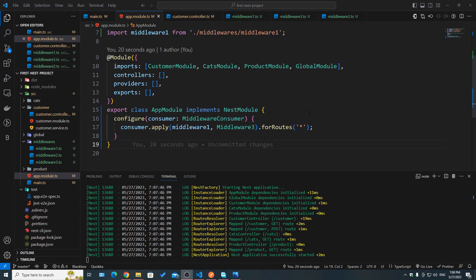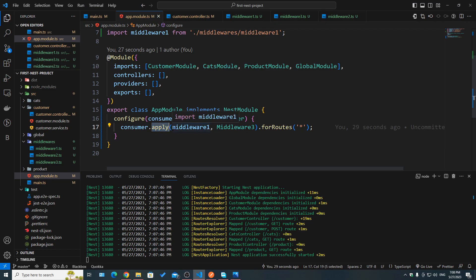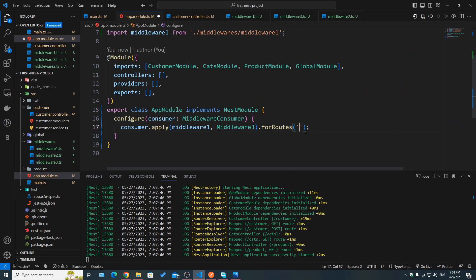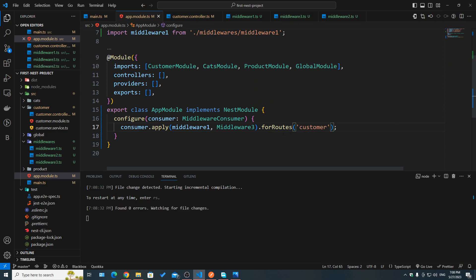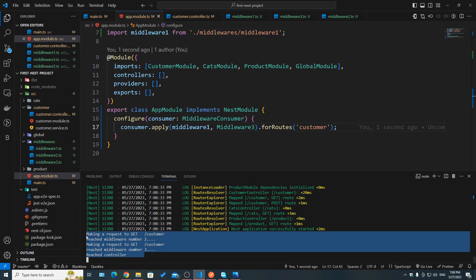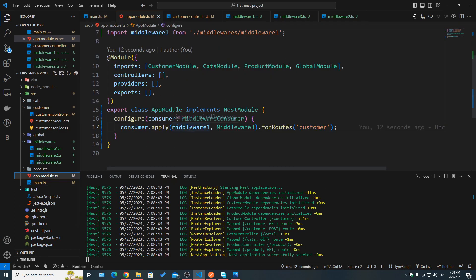When applying a middleware inside a module using the `consumer.apply` method, we need to specify which routes it should be applied to. `forRoutes` can take a string — for example, 'customers' — and if we save and hit send on slash customers, we can see all those middlewares executing. To simplify, I'll remove some and just keep middleware one and middleware three.